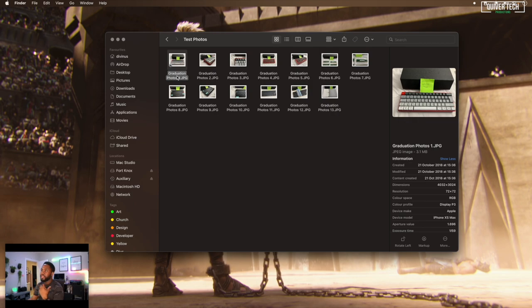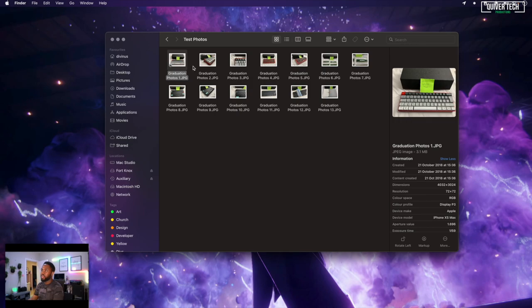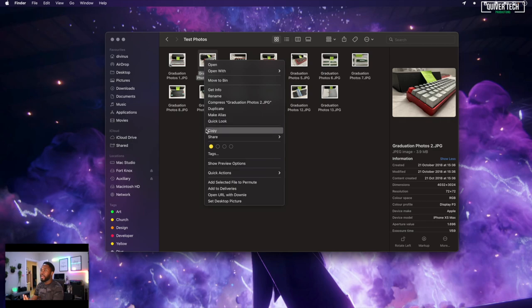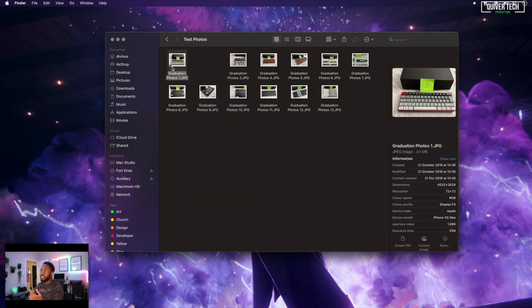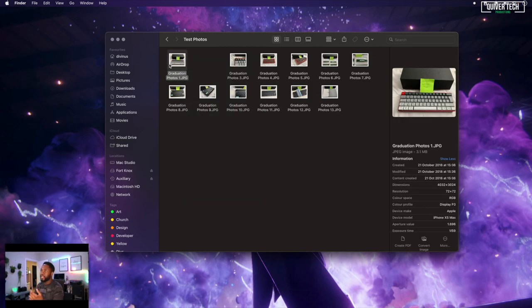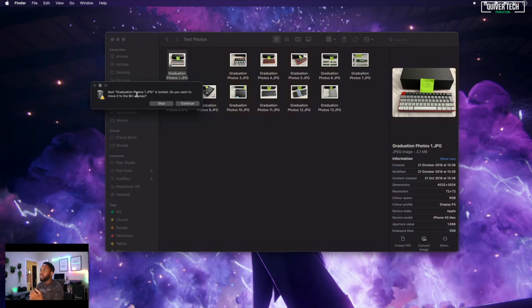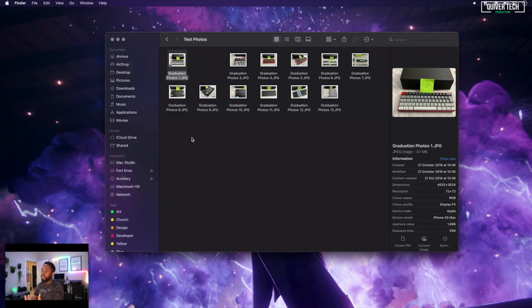Now what this does is anytime you try to modify, change, or delete this file, you get a warning so you're aware. Let's contrast this. Take this second file which is not locked. If I right-click and send to bin, it's deleted—gone immediately. Now if I try the locked file, which you can see has a nice padlock icon at the bottom left, and I go Move to Bin, it tells me 'Item graduation photos is locked. Do you want to move it to the bin anyway?' So you get that added layer of protection.